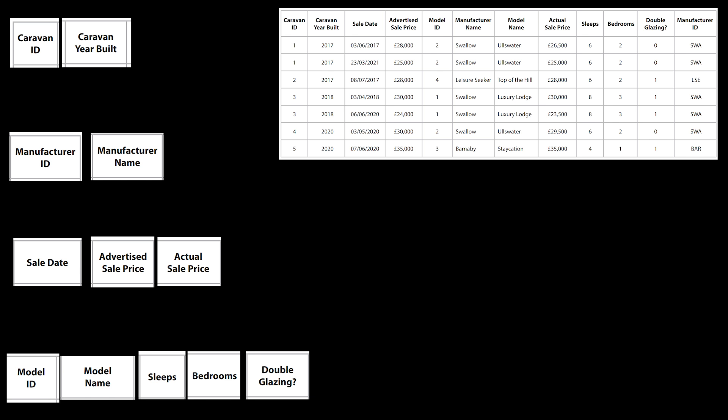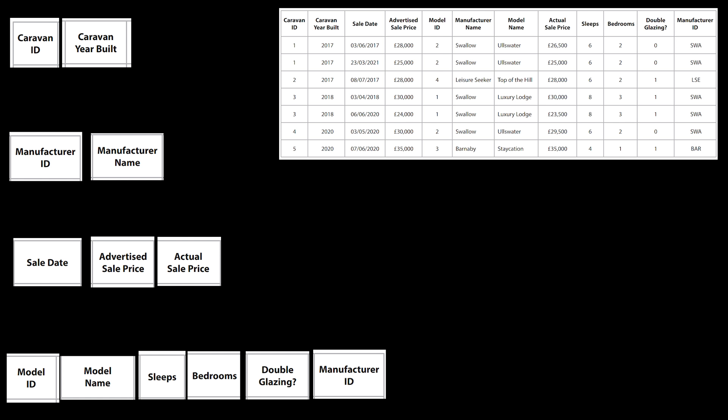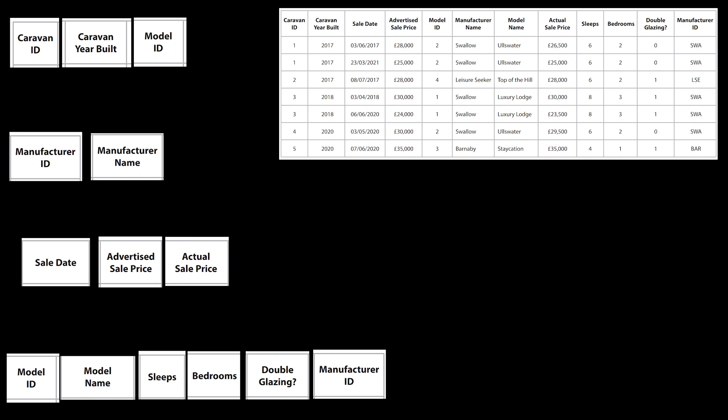The first relationship we create is moving the manufacturer ID into the model table, allowing us to identify which manufacturer created each model. We then move the model ID into the caravan table, because caravans can be of a specific model type and the same model can be built at multiple points over time.